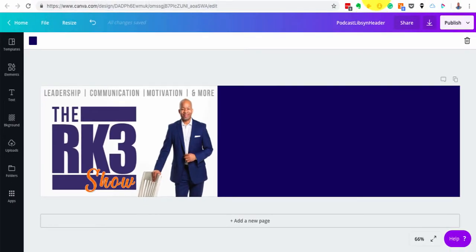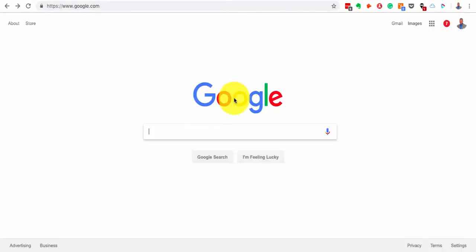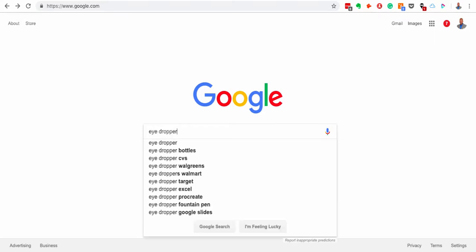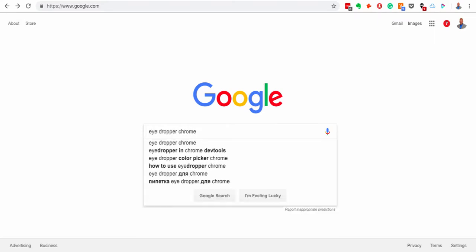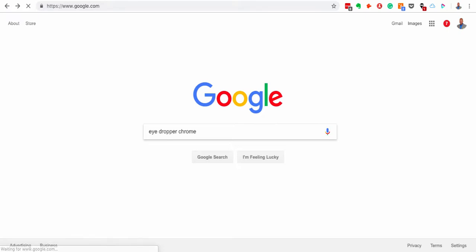So here's what I did and here's how I solved that problem. I went to search engine and typed in eyedropper Chrome and because I use Google Chrome, this is what I'm doing. I'm putting an extension or I'm looking for an extension that allows me to do this eyedropper behavior.